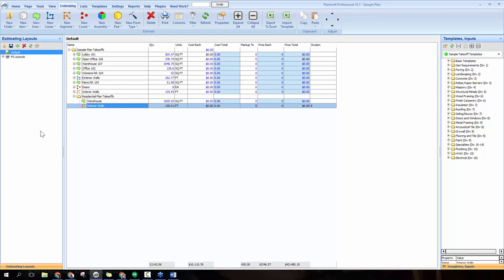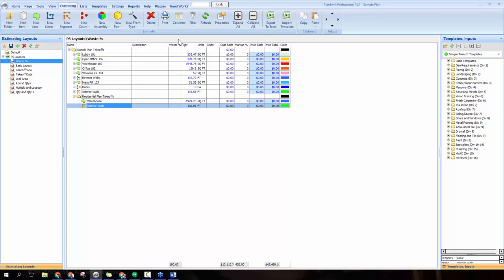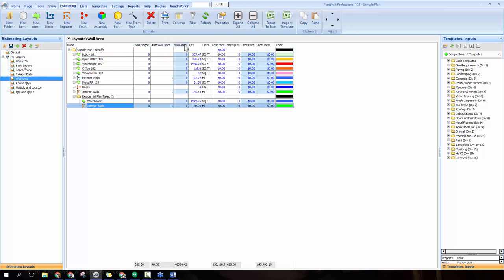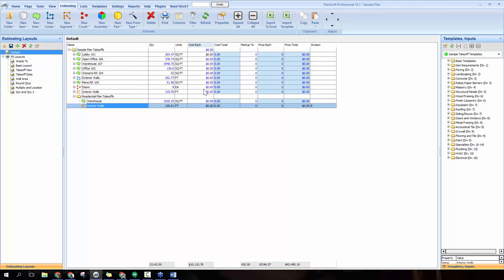We also have estimating layouts on the left side of the window. We're on the default view right now, but there are several PlanSwift-provided layouts. Opening that list, you'll see options like one focused on waste percentage and one for wall area. If you frequently work with walls, you can quickly switch to that view. You can create your own layout by clicking the plus button, arranging your columns as you'd like, and hitting save to switch easily between different views.